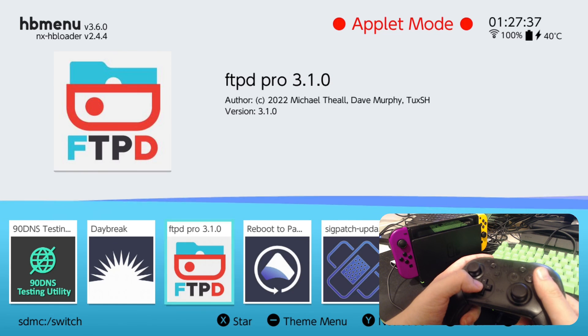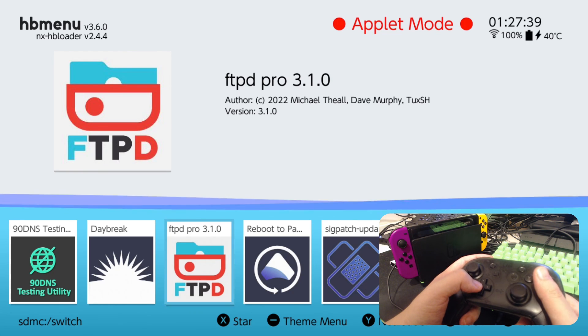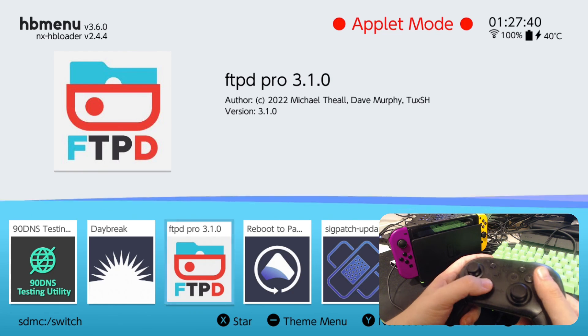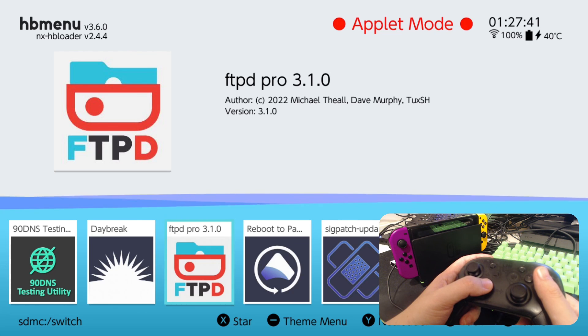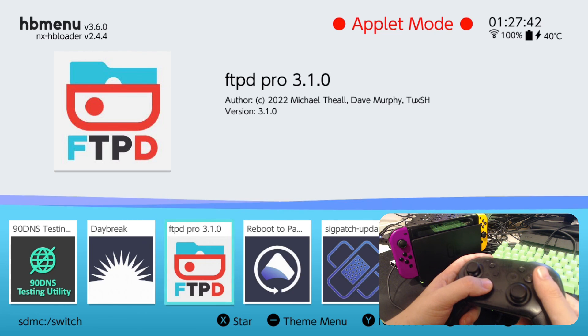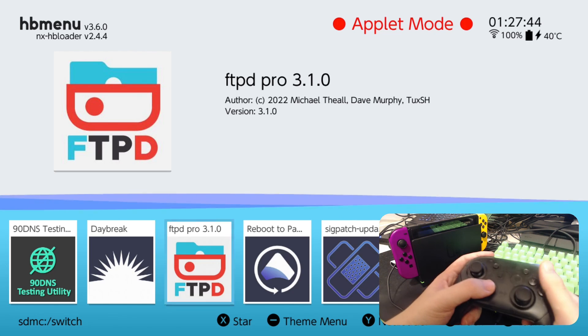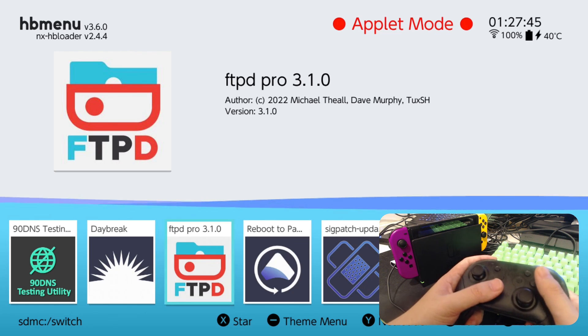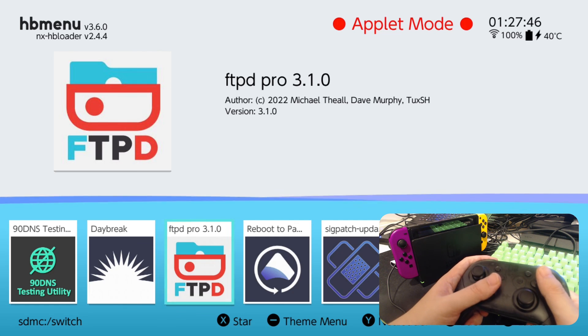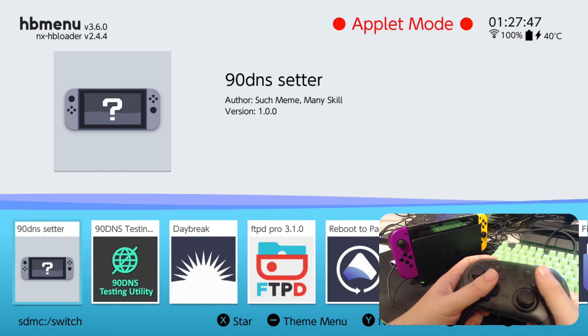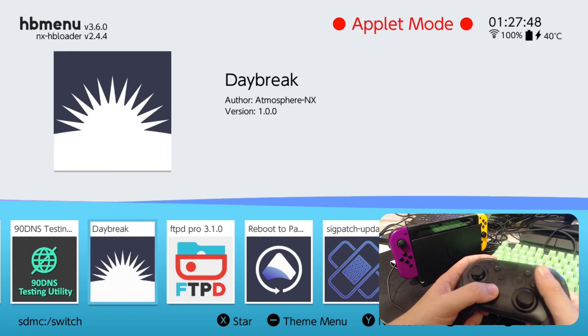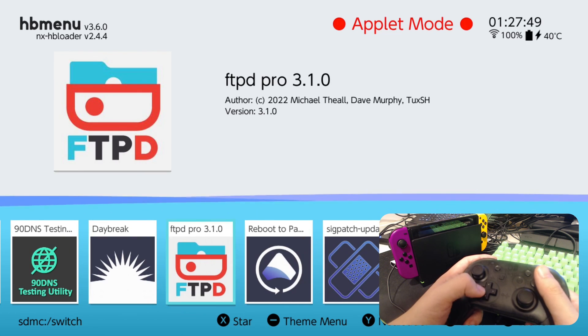And if you want to get this as well, FTPD. This is a very nice program. So you don't have to always take out your SD card and plug it into the computer to transfer files. I just used FTP.